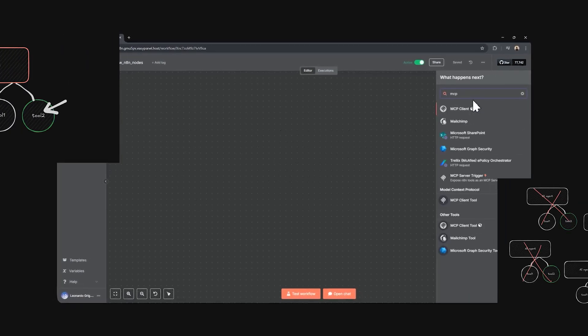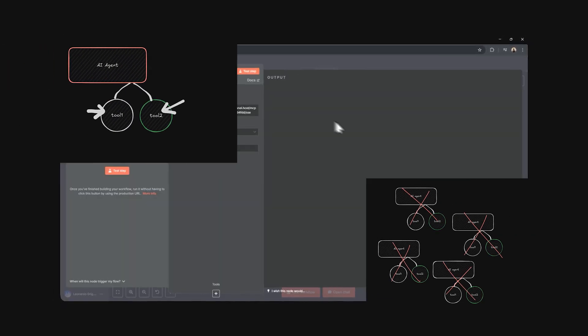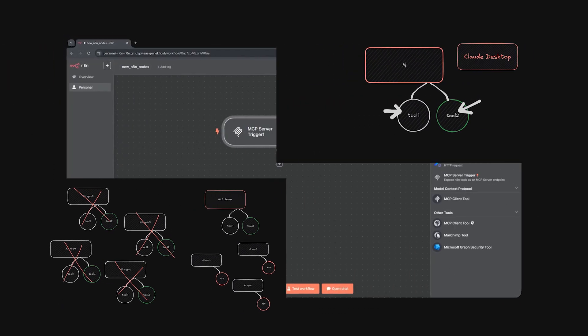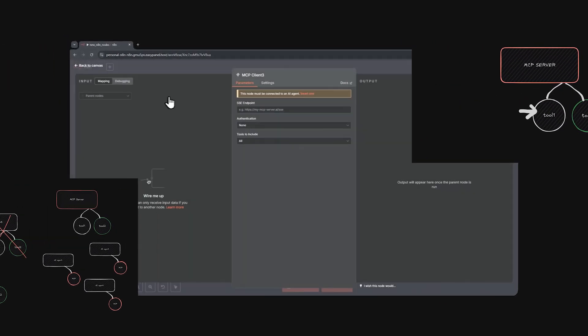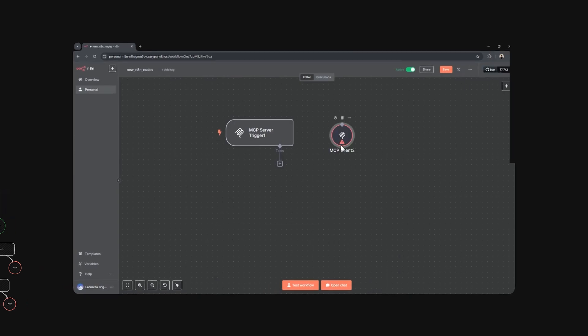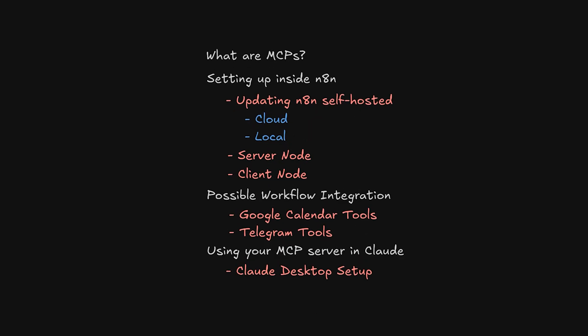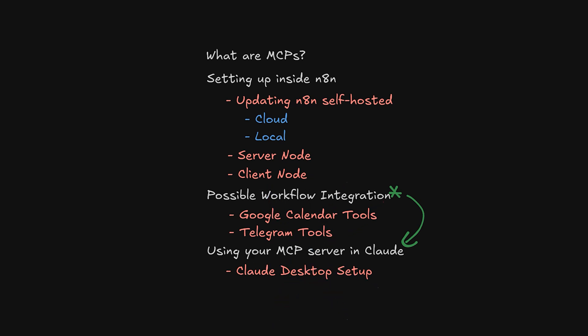NAN now has native integration with MCPs. This means we can allow other tools like Cloud Desktop to access our workflows. In this video, I'll explain in the easiest way possible what MCPs are, how to set up NAN MCP nodes, and finally show an entire workflow integration that can make your Cloud Assistant look like it's on steroids.